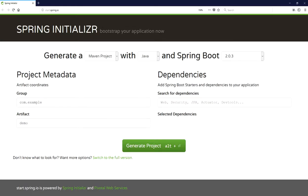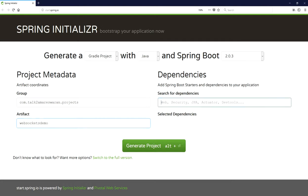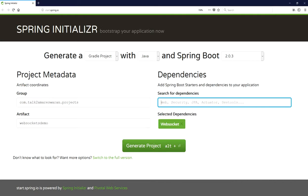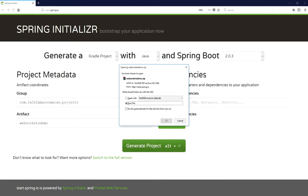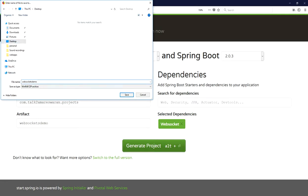I am going to download the Gradle project with Java. The Spring Boot version is 2.0.3, from the Spring Initializr web page. I provided the group name as com.talktoamariswaran.projects and the artifact name as websockets-demo. I added the WebSocket dependency and clicked the Generate Project button. The Gradle project is downloaded successfully — just save that zip file.